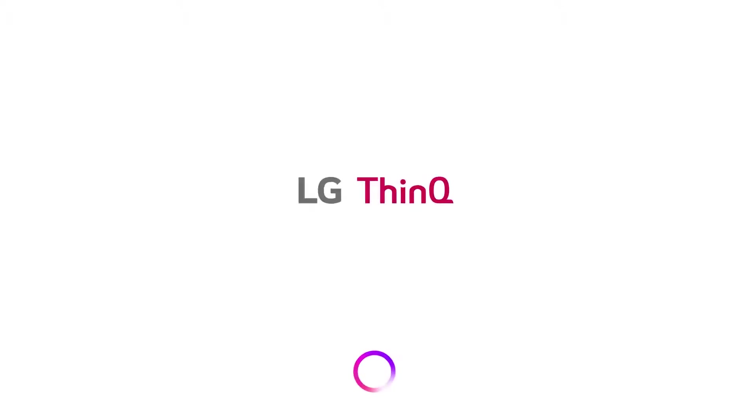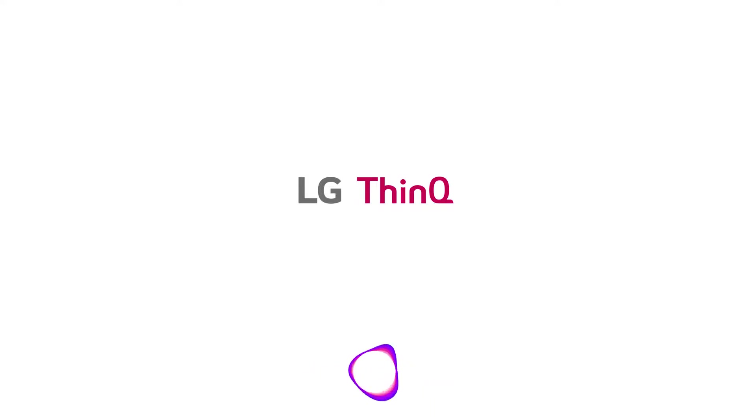This is it. This is ThinQ AI, LG's Intelligent Assistant. All from your TV. All powered by your voice.